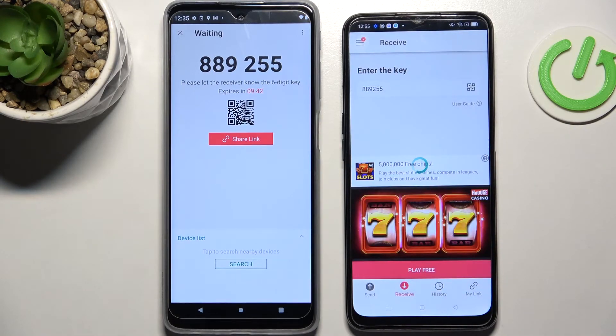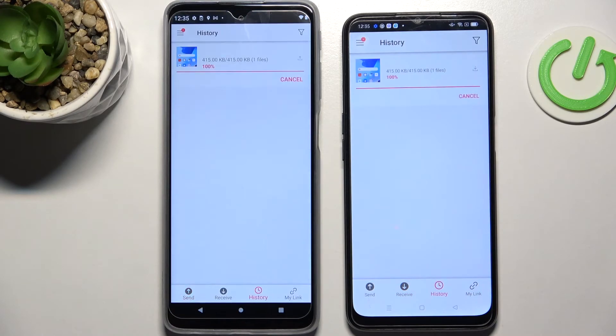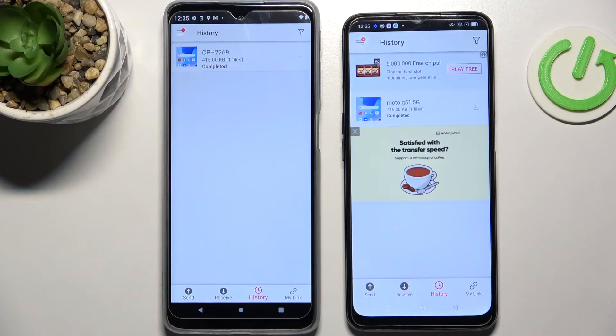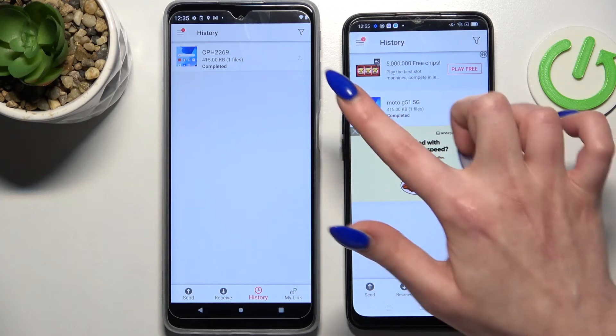And now after a couple of seconds, as you can see, the file was successfully transferred.